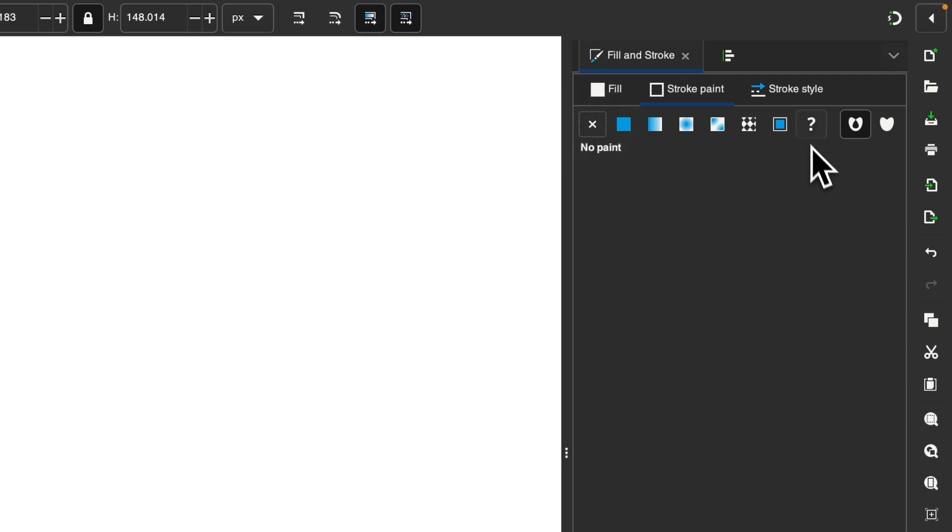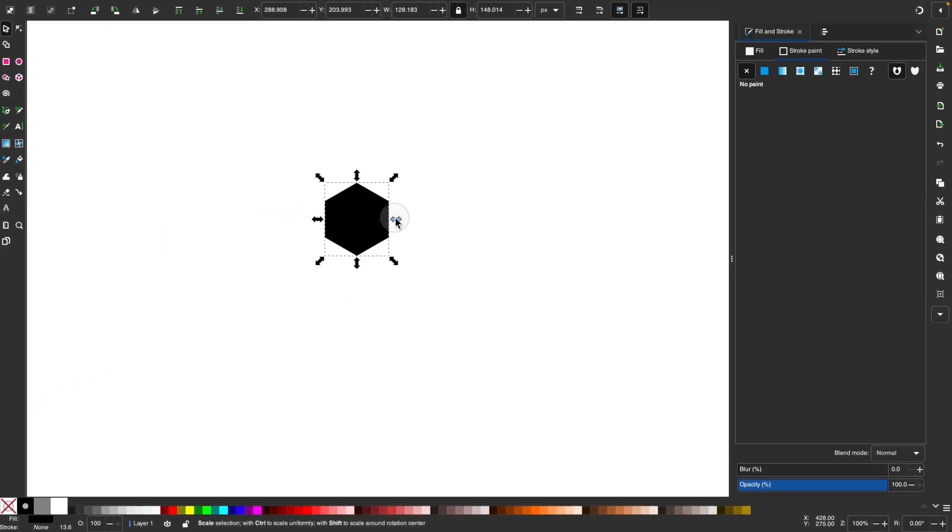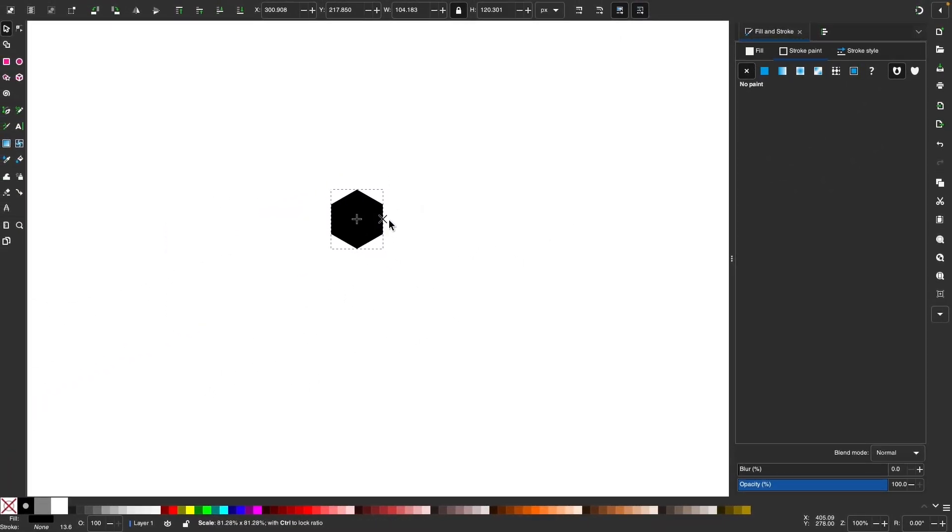By default, sometimes it'll apply this question mark here, which is no stroke. We want to choose this one instead. And then I'm going to hold control and shift and scale that down a little bit.